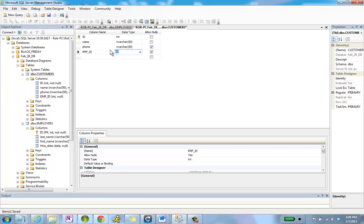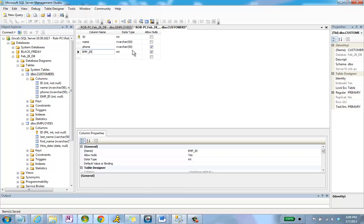The only thing I need to ensure before leaving this screen and going on to the next stage is that the emp ID data type is the same as the related column. In employees, I've got an ID field that's an int data type, so I've got to make sure that emp ID is the same data type — otherwise they won't be compatible.